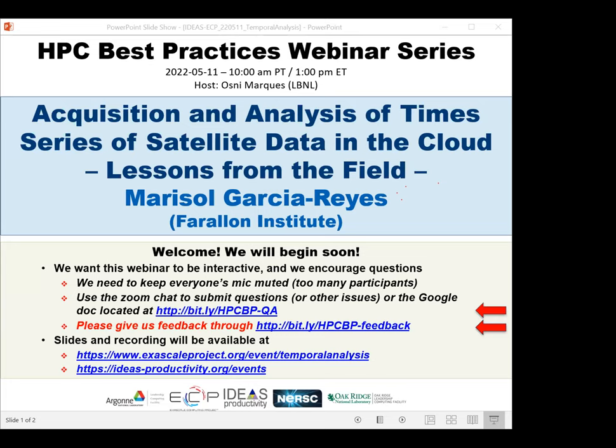We'll be receiving questions through the Zoom chat and also the Google Doc. I'll paste that address in the chat momentarily. We have asked Marisol to add breaks during her presentation so she can respond to questions that come in. And with that, Marisol, I'll stop my sharing here.